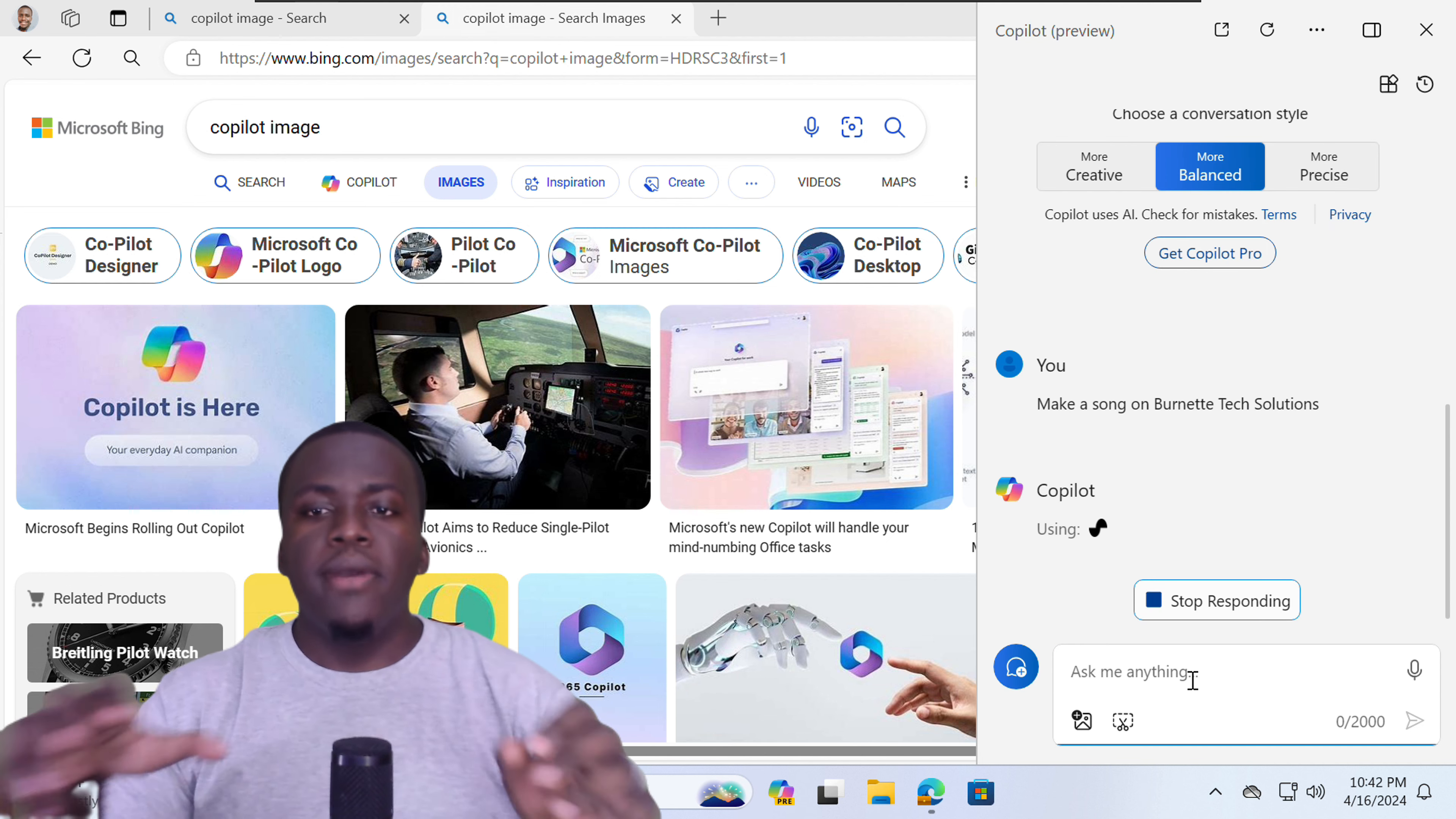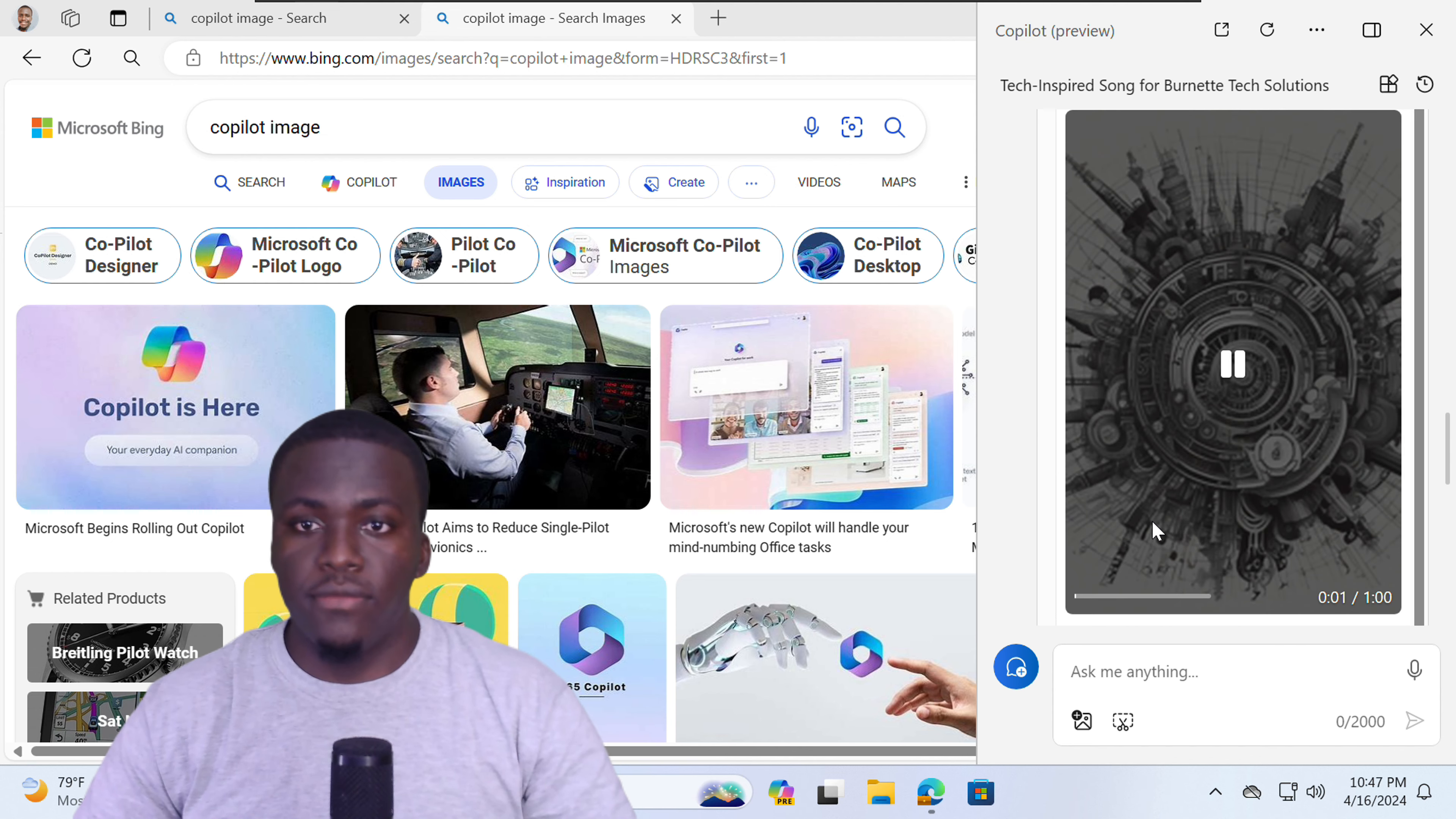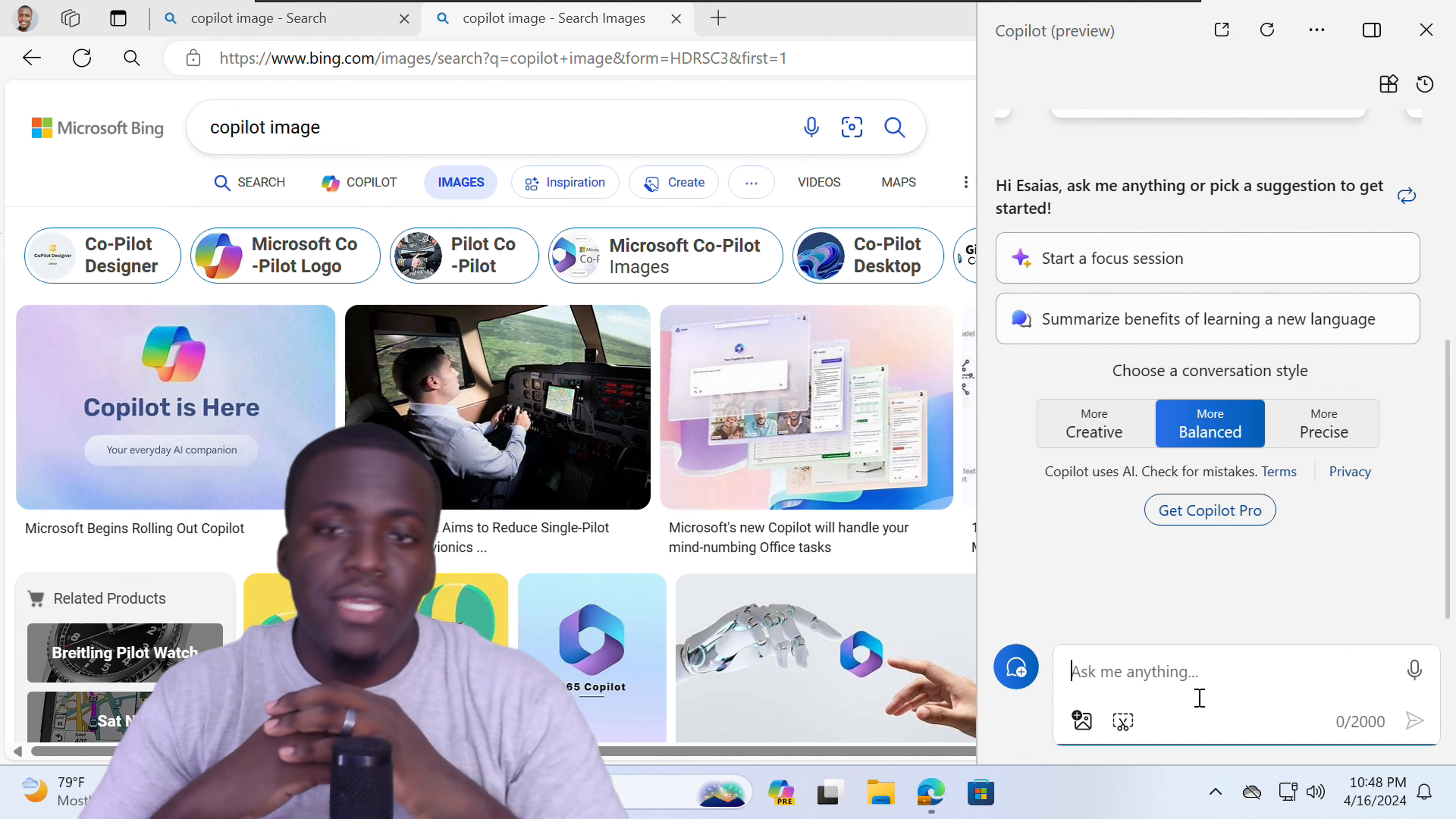So Copilot will use the Suno plugin to generate that song. Plugins are used to enhance your responses, enhance the results that Copilot gives. All right, once Copilot has generated the song, you can play or listen to it. So that's one of the plugins, the Suno plugin that you can use within Copilot. All right, so that's the general Copilot interface in Windows.